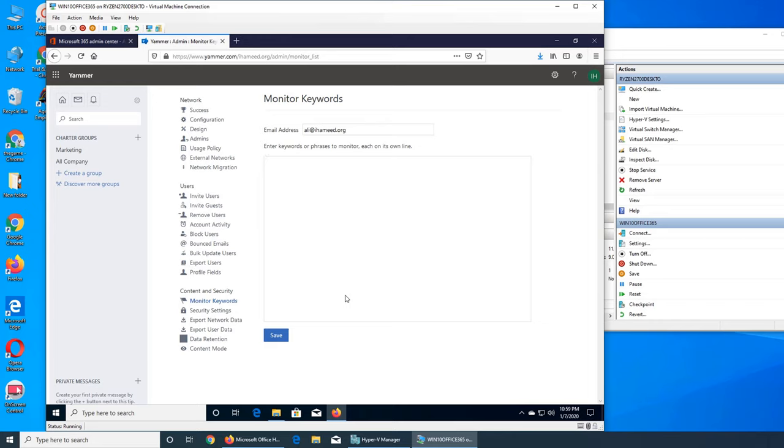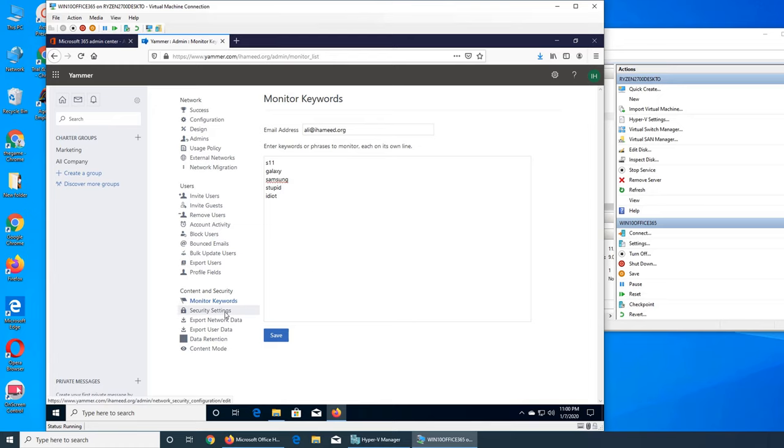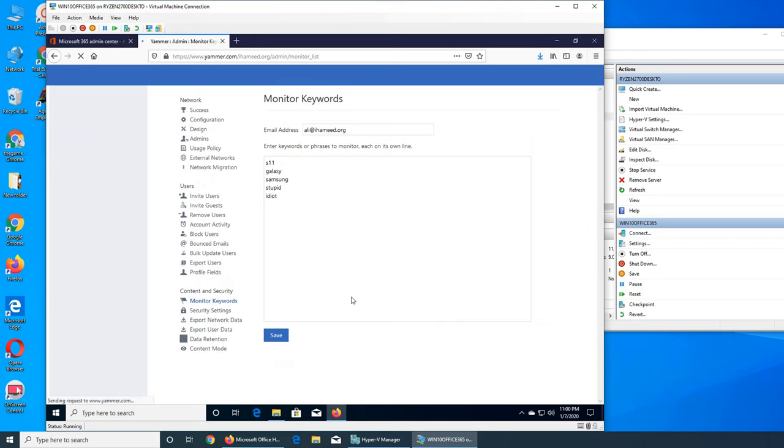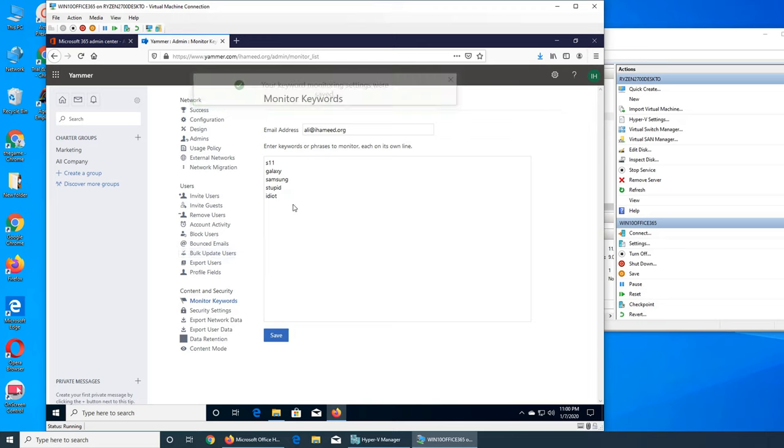Each line has to be its own keyword - it has to be S11, Galaxy, Samsung, and then stupid, idiot. So you want to monitor if somebody is calling another person stupid, something like that, and you want to see if people are liking the S11 or they are disliking it. Each has to be in its own line, you cannot do comma separation. Let's go to the security settings. I'm going to use that in some of my messages and see what pops up.